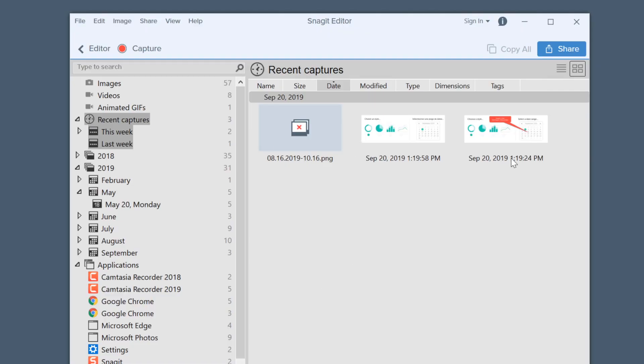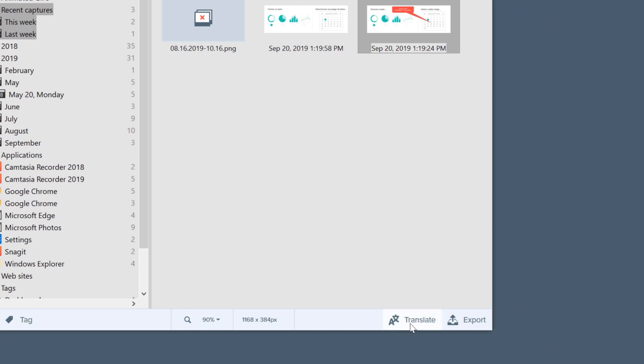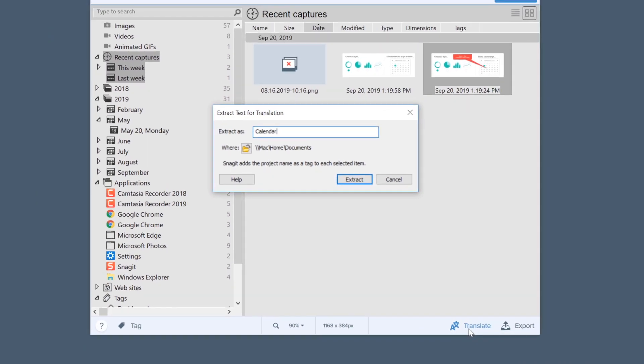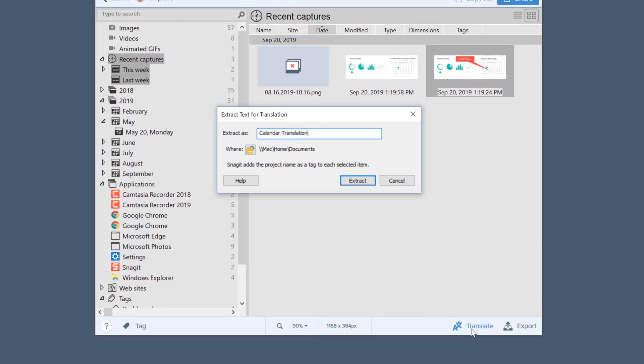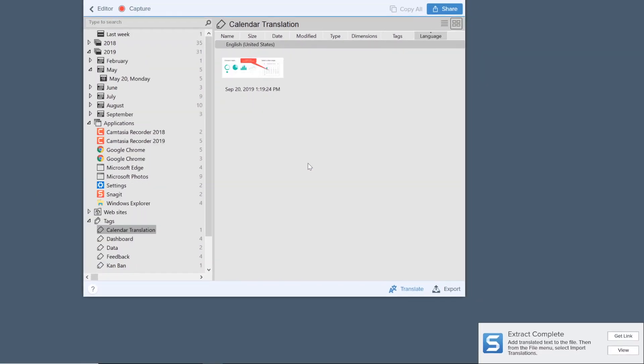In your Snagit library, select the screenshots you want to translate, then click — you guessed it — Translate. This creates a file that contains all the words that need to be translated.